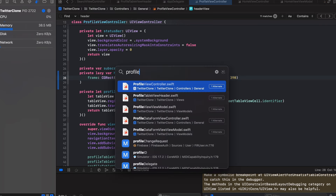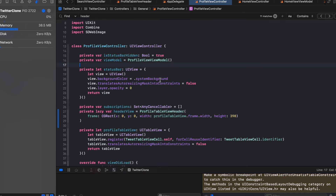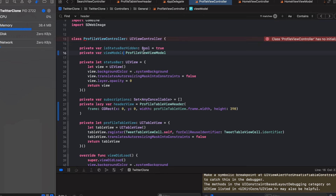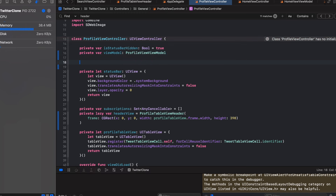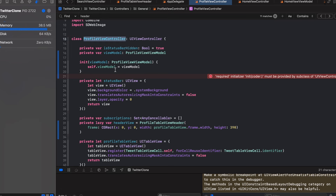In the profile view controller, we're using a view model but initializing it inside the view controller. We want to pass this view model from outside whenever we initialize the profile view controller. So we'll remove the initializer inline and define a proper initializer that takes a view model of type ProfileViewModel and assigns it accordingly.